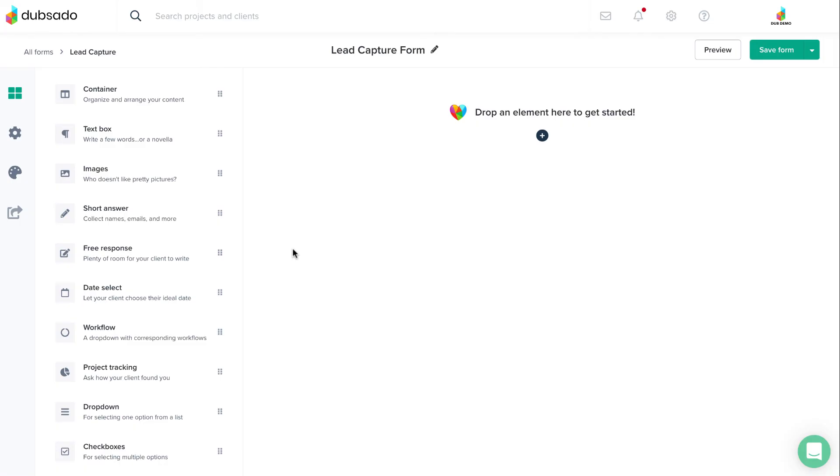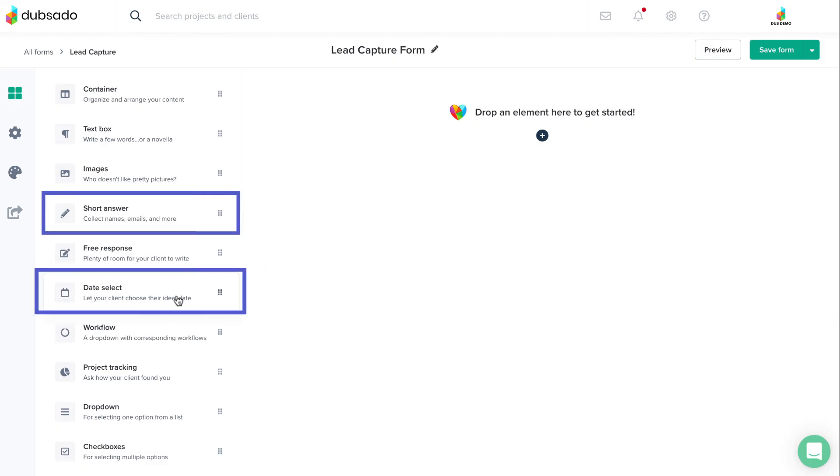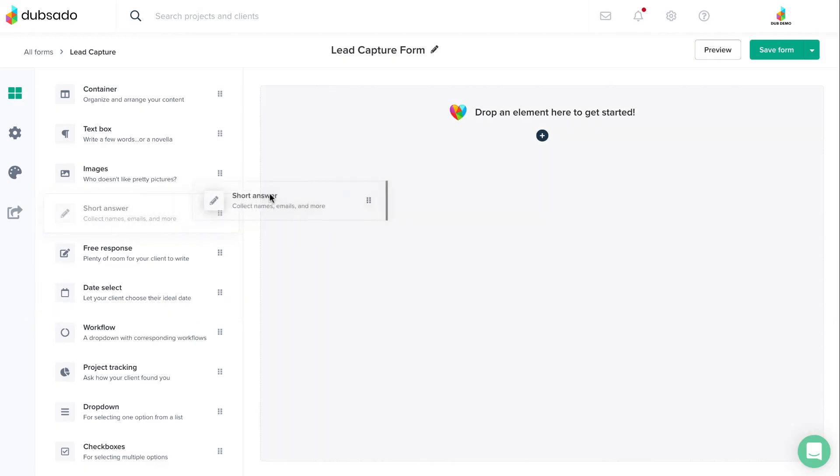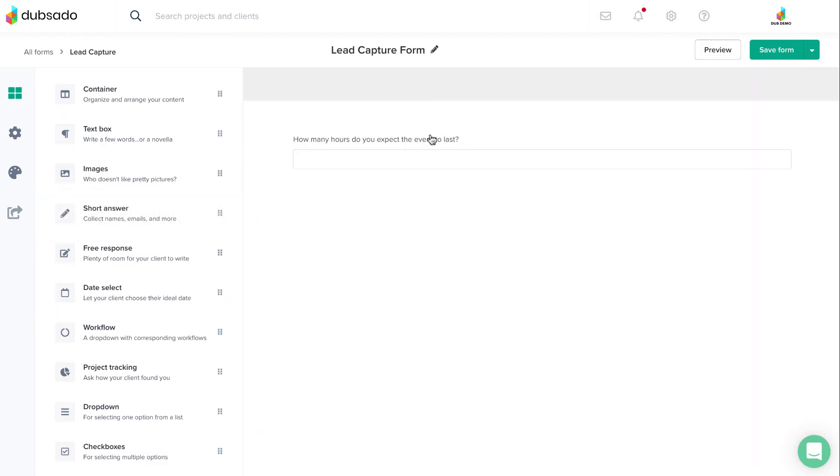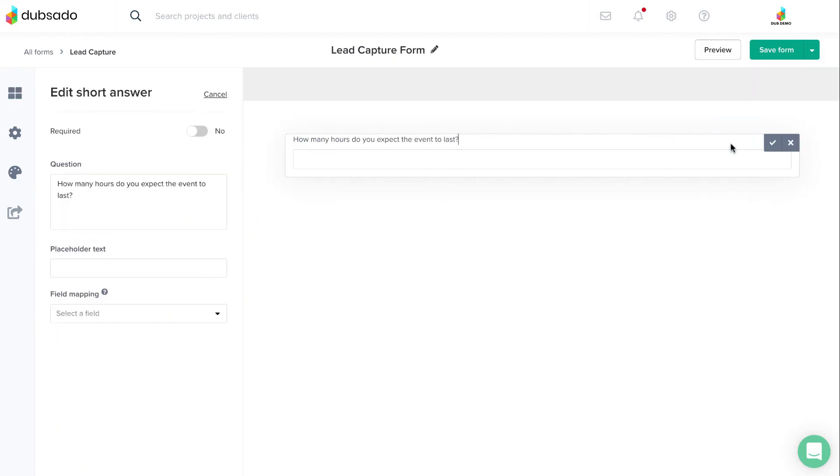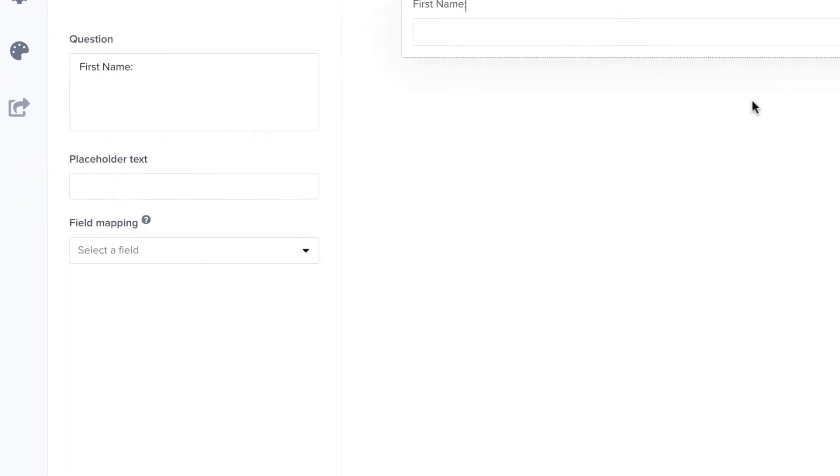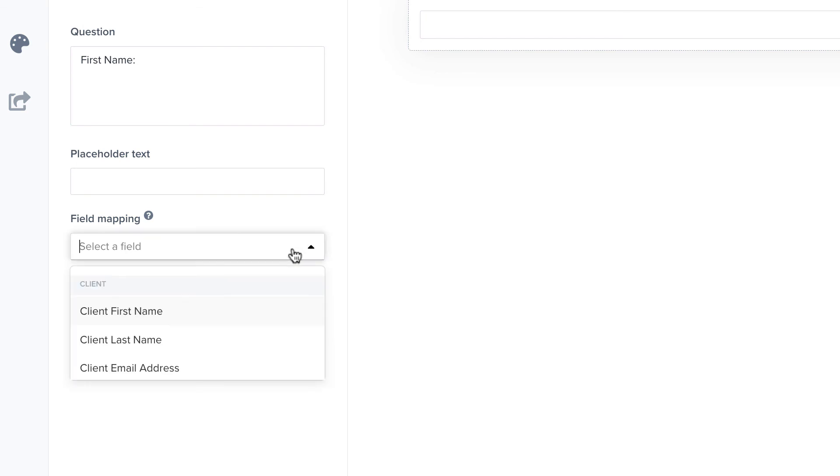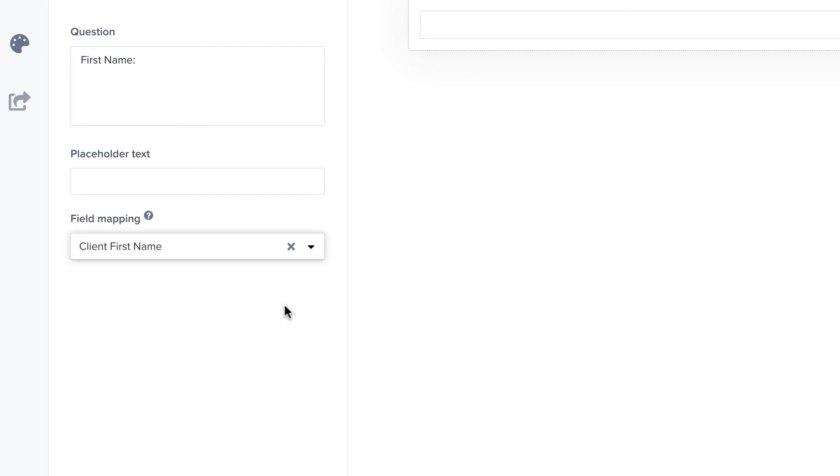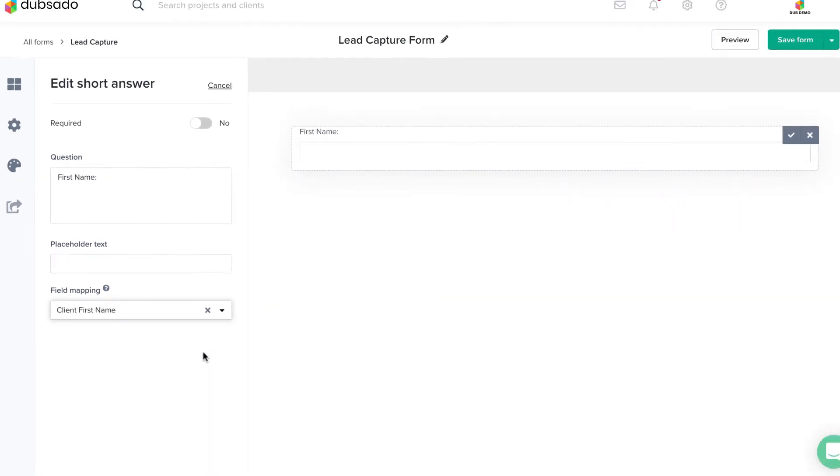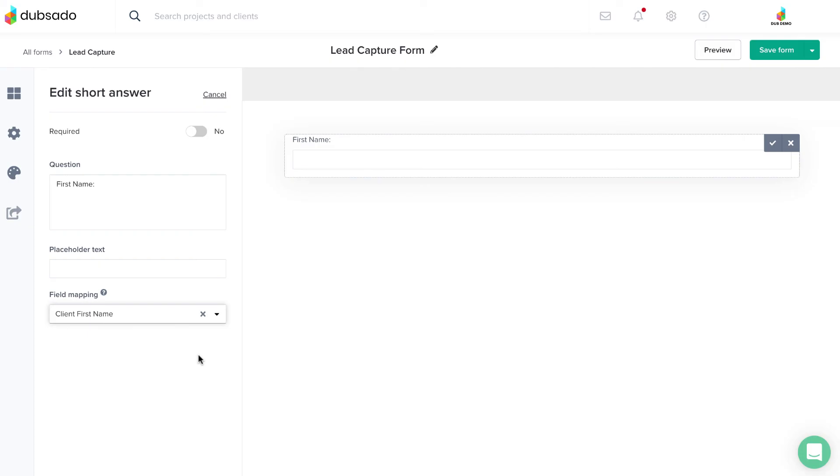That means you can set a client's response on one form to be automatically stored in a different location, like in their client profile or project. We'll cover how to do that in the lesson on mapping.